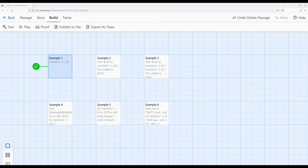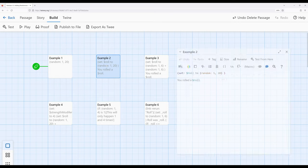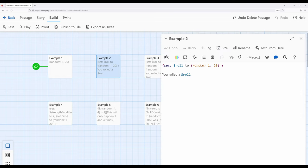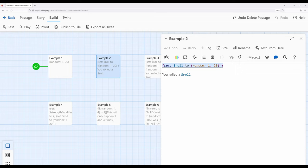So in this situation, we can combine the set macro with the random macro. And we'll see that in example 2. We have generating a number, and then using a story-wide variable role as that saved value. So setting the value of a variable to the generated number from the random macro. And in this case, again, 1 to 20.